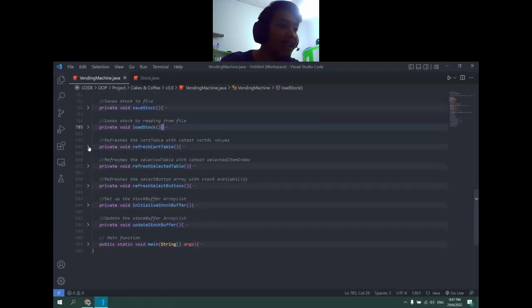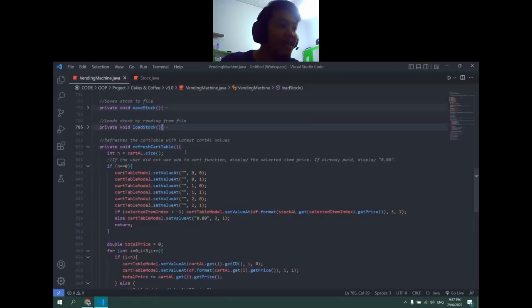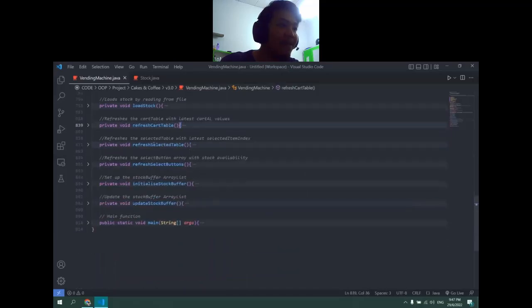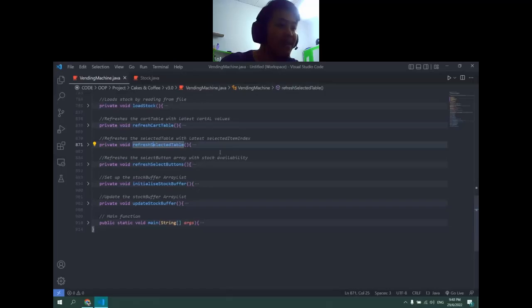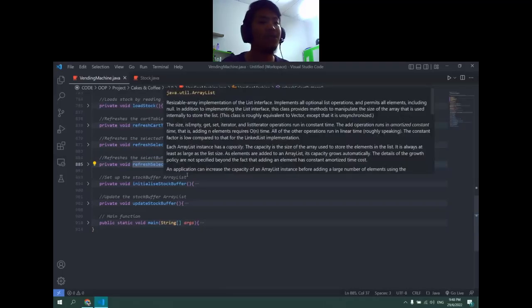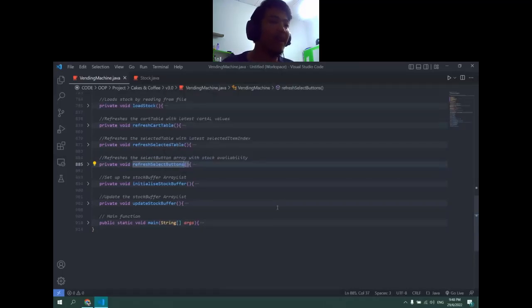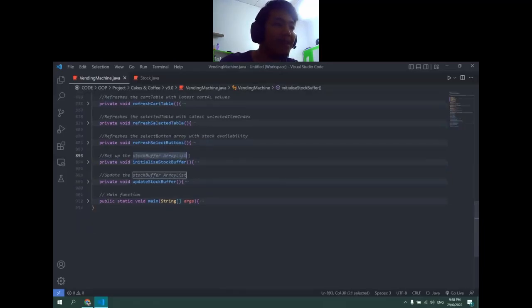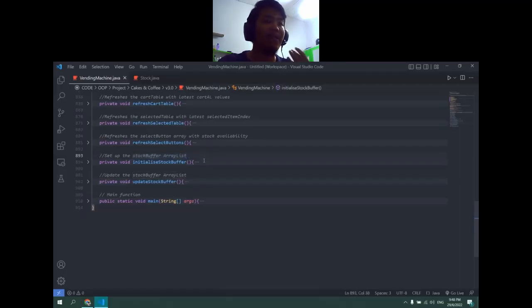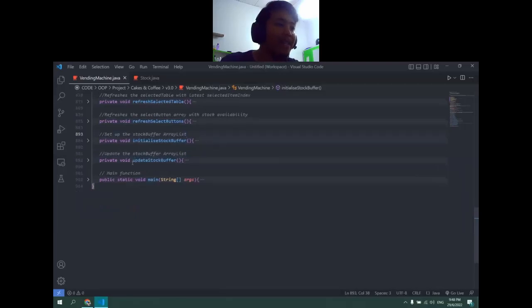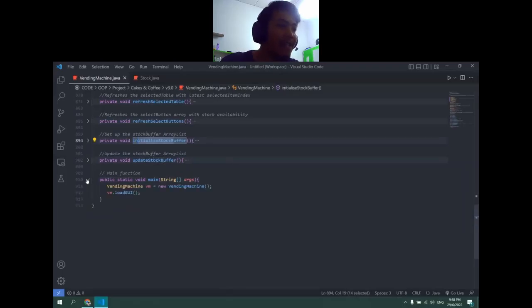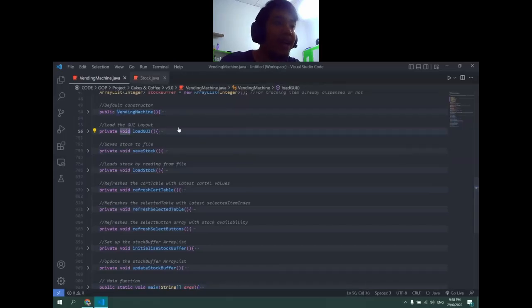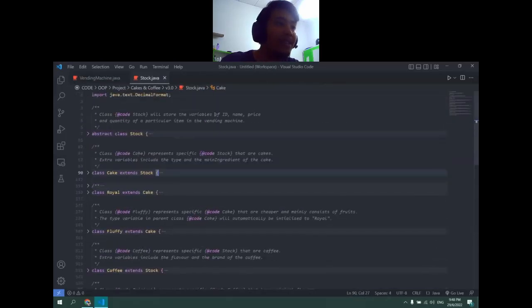It stores in stock and release. Refresh card table is where you check the card table and set it to the new values. Refresh selected table is for when you click a specific item and you want to update that table. Refresh select buttons is where I show the button color green or red depending on if there's stock or not. Initialize stock buffer is where I want to set up a buffer so that whenever the user takes out the item from below it will then update. Then lastly update stock buffer in extension to initialization. And then lastly the main function will call the load GUI and the constructor before starting.